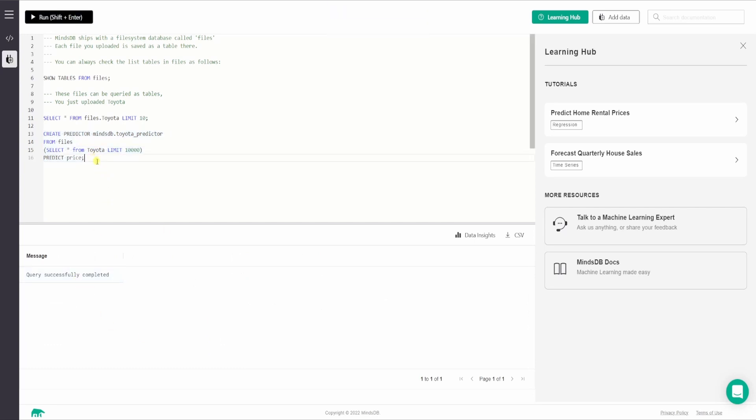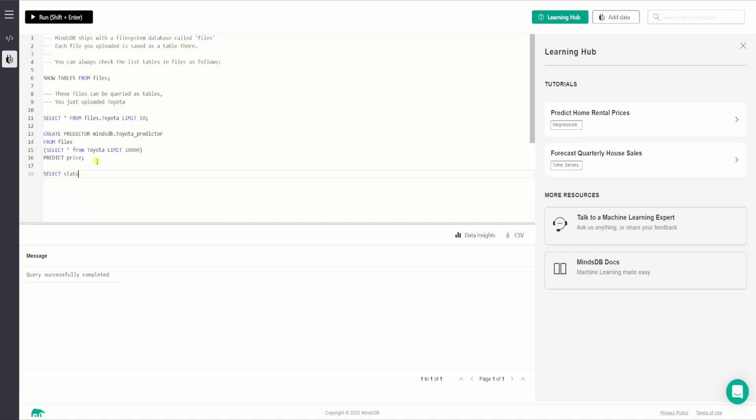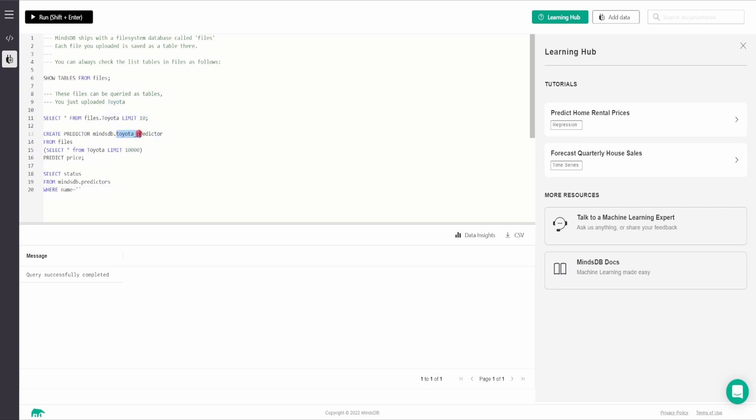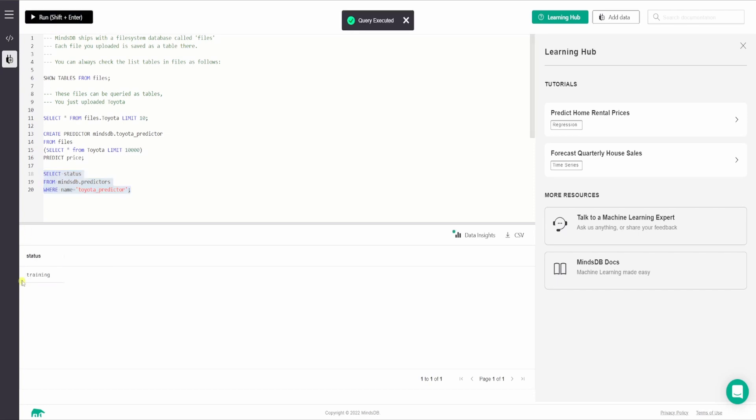So it takes a while for the model to be up and running. In the meanwhile, we can check the status. The query for that will be select status from MindsDB dot predictors. So each and every predictor model that we train, it stays inside the predictors table as a row record. So we are fetching it from there. Then we will say where name equals name of the predictor model. So I will copy it from here and I will paste it here. And we will run this one to fetch the status now.